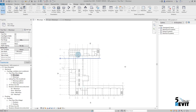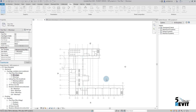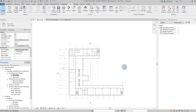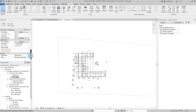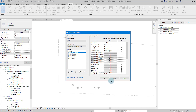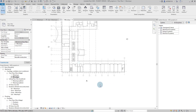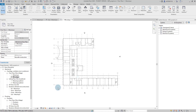Now I go here and assign the template to this view. I do the same for the other floor plan — go to View Template and assign the Mechanical Floor Plan template. Everything is done correctly. This is how you prepare your views for mechanical projects. I hope this video helped and I'll see you in the next video. Thank you.